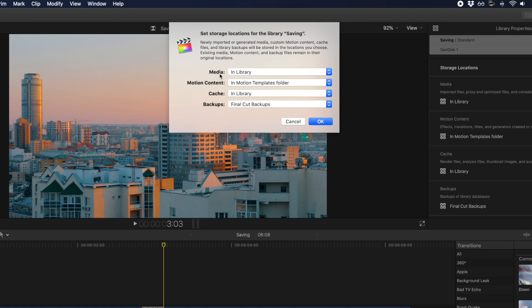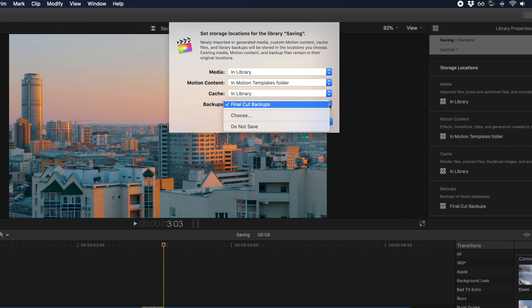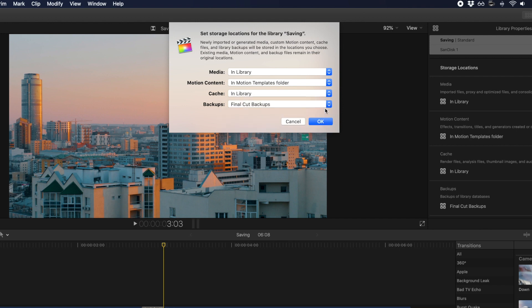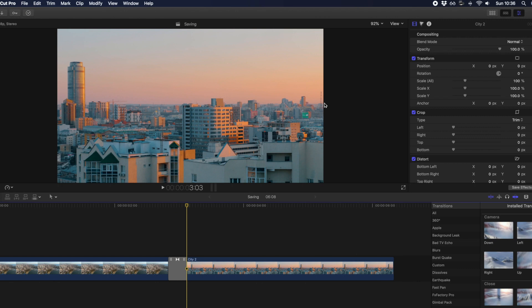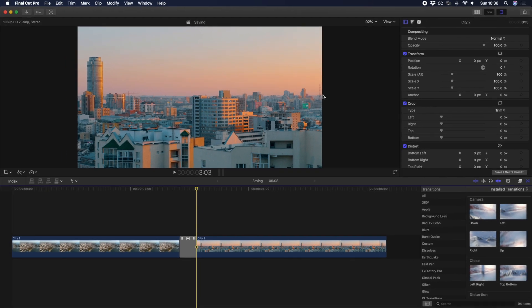While you can also alter where you want to store your media, motion content, and cache, we're going to focus on backups. From the dropdown, you can either select an existing location, or create a new one by selecting Choose and finding a custom storage location. Since Final Cut Pro libraries can get pretty hefty in size, we suggest storing on an external hard drive. Once you've selected your location, hit OK, and you can now edit knowing you'll be storing a backup of your library in a safe location.